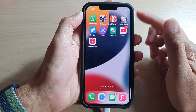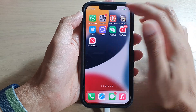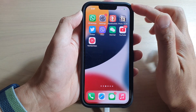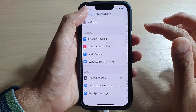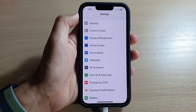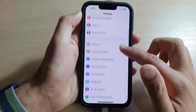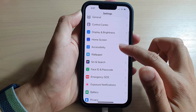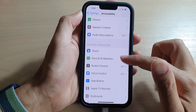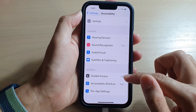Before we begin, make sure that you have already turned on guided access. You can do that in Settings.